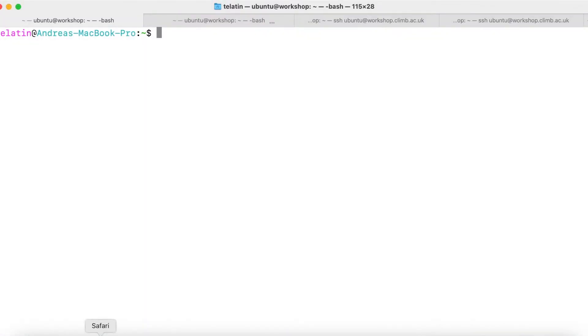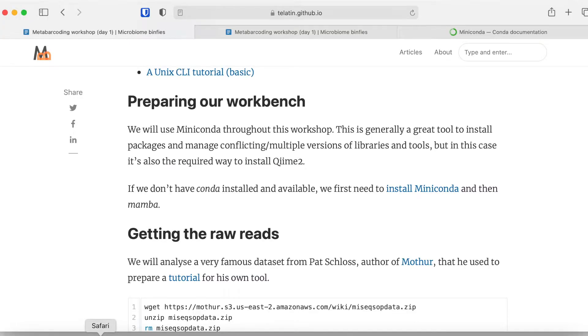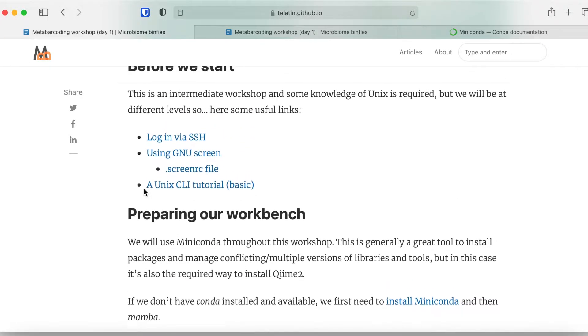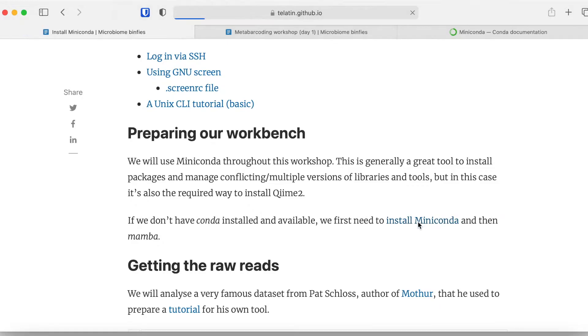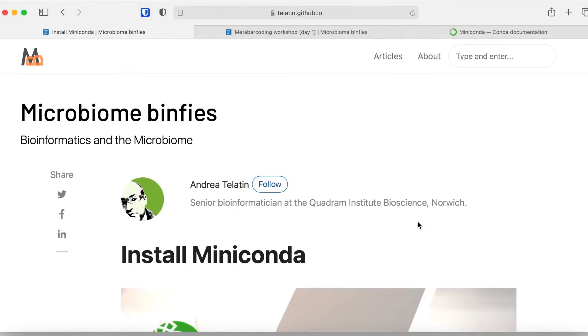I will now quickly recap what we did to set up our environment. In our workshop notes, the first paragraph is preparing our workbench, and this points to a dedicated page to install and use Miniconda.